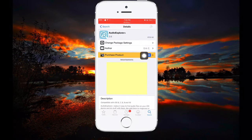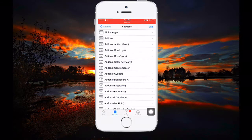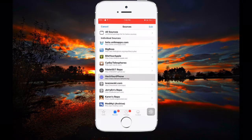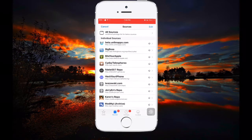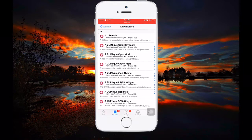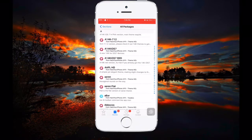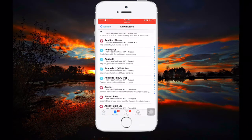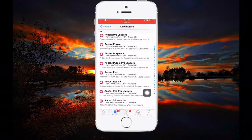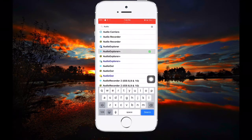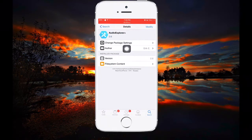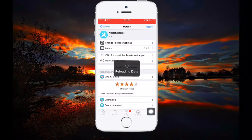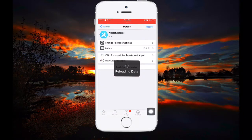So I'm going to show you how to get Audio Explorer for free. Go to Sources, add repo.hackyouriphone.org, then go to All Packages. It contains a lot of packages and they are all absolutely free. Search for Audio Explorer Plus — you'll see it's exactly the same Audio Explorer as in the BigBoss repo, but free.